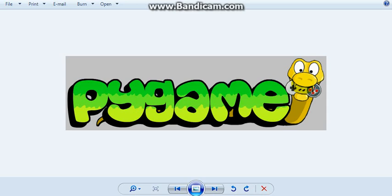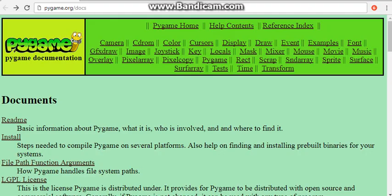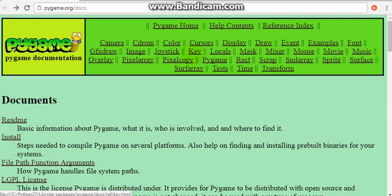So head on to pygame.org, go to the download page, and you can get the Pygame version that will be supported by your Python version. So in my case, I'll get the Pygame 2.7 version, and it's the Pygame version 1.9.2.